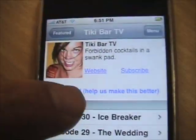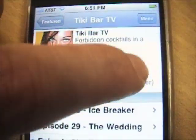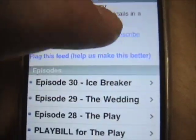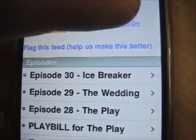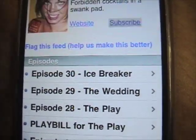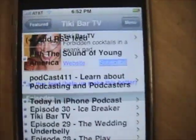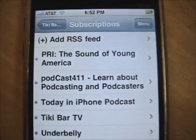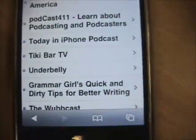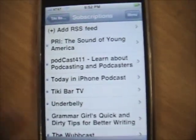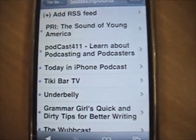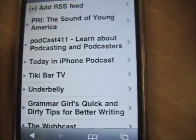You can see a list of the episodes there. We're just going to hit the subscribe button. There it is — and there it is, showing up in our subscriptions list in the subscriptions section of the app.